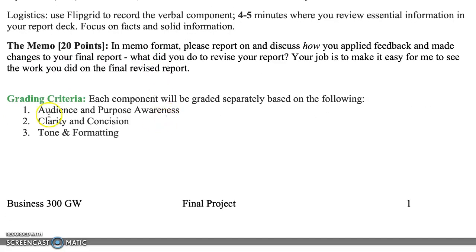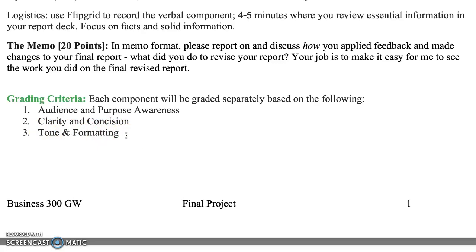Grading criteria is going to be based on your awareness of your audience as well as the purpose of your report, clarity and concision, tone, and formatting. Everything that we've learned about tone through email and through all the different assignments and the formatting — the same thing — you're going to be applying that to this report.